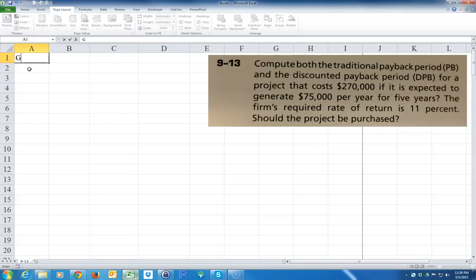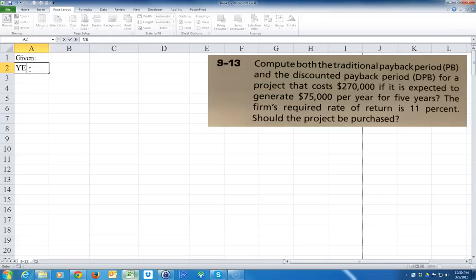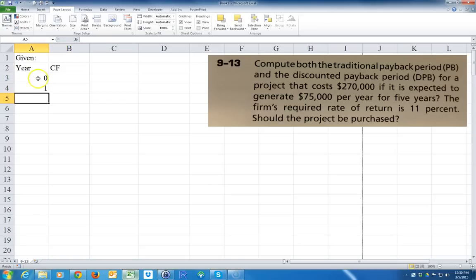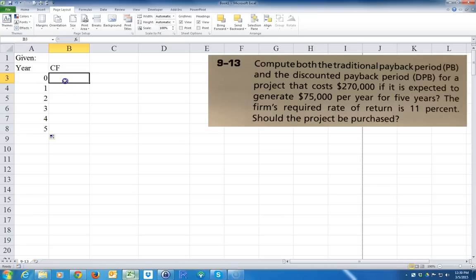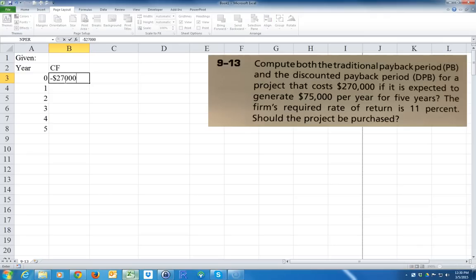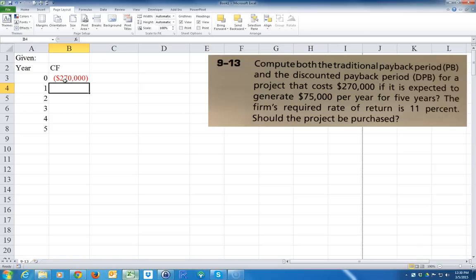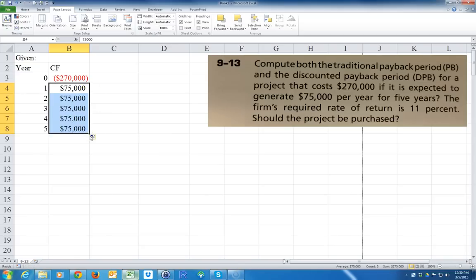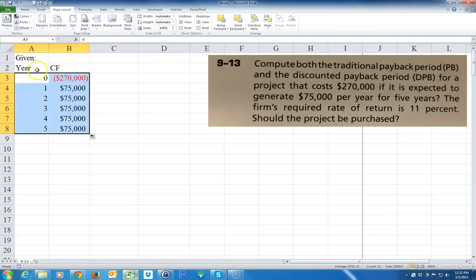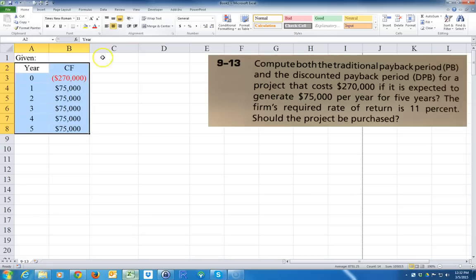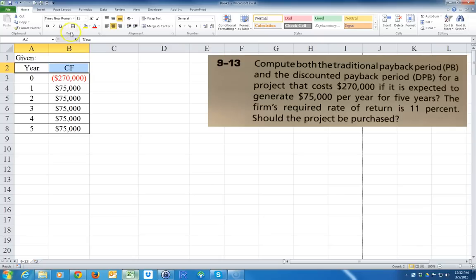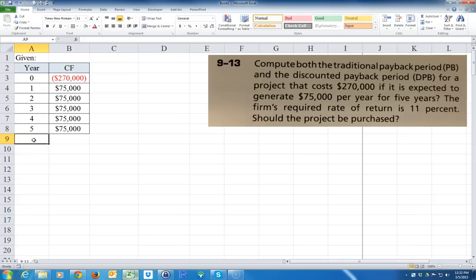So we're given the year and the cash flow from 0 to 5 years, and it costs $270,000, so of course that's going to be negative because it's a cost coming out of our pocket. Then we're gonna have a positive cash flow of $75,000 for the next five years. We can make this look nice - center it, put a border around it, and highlight the heading.